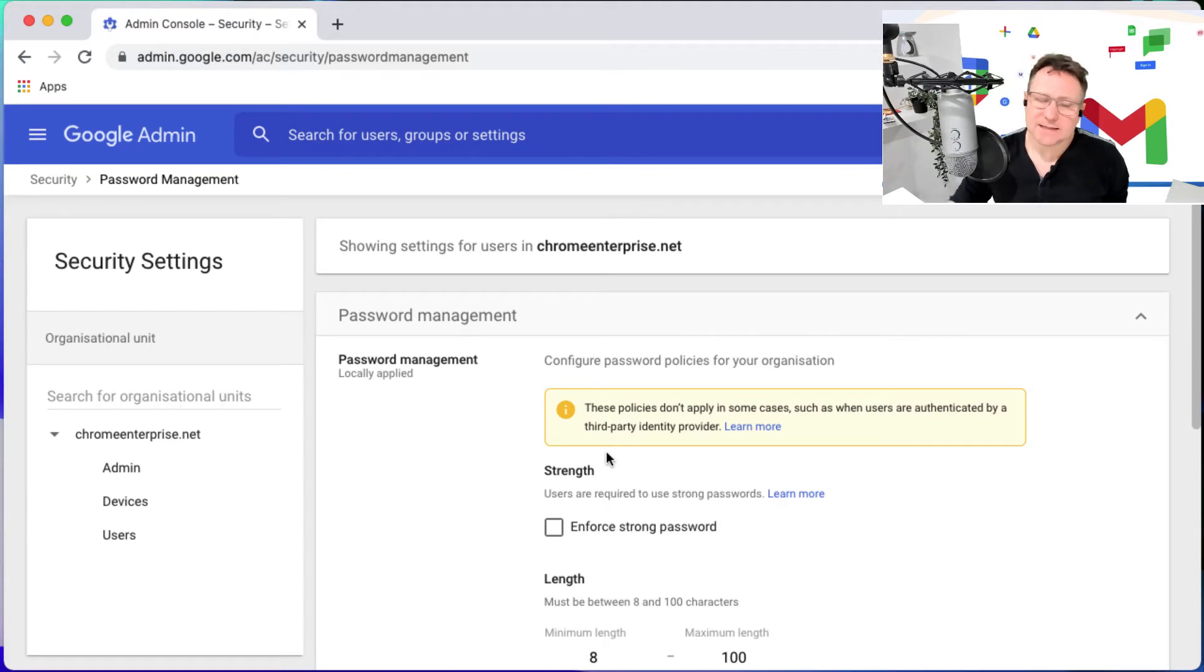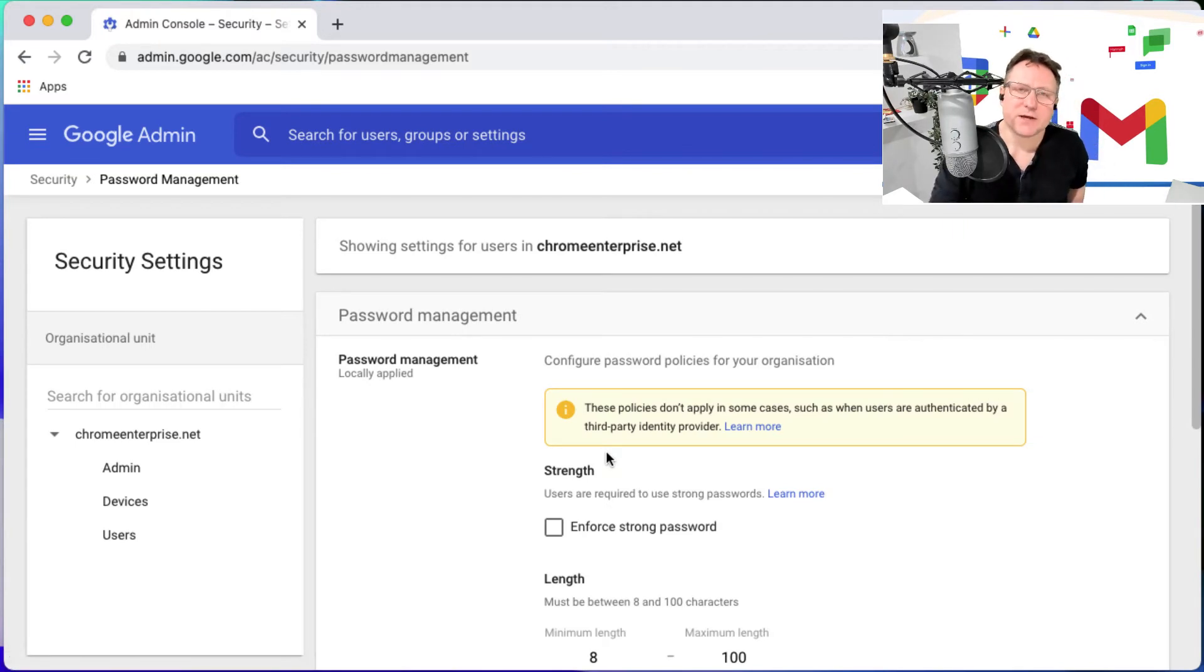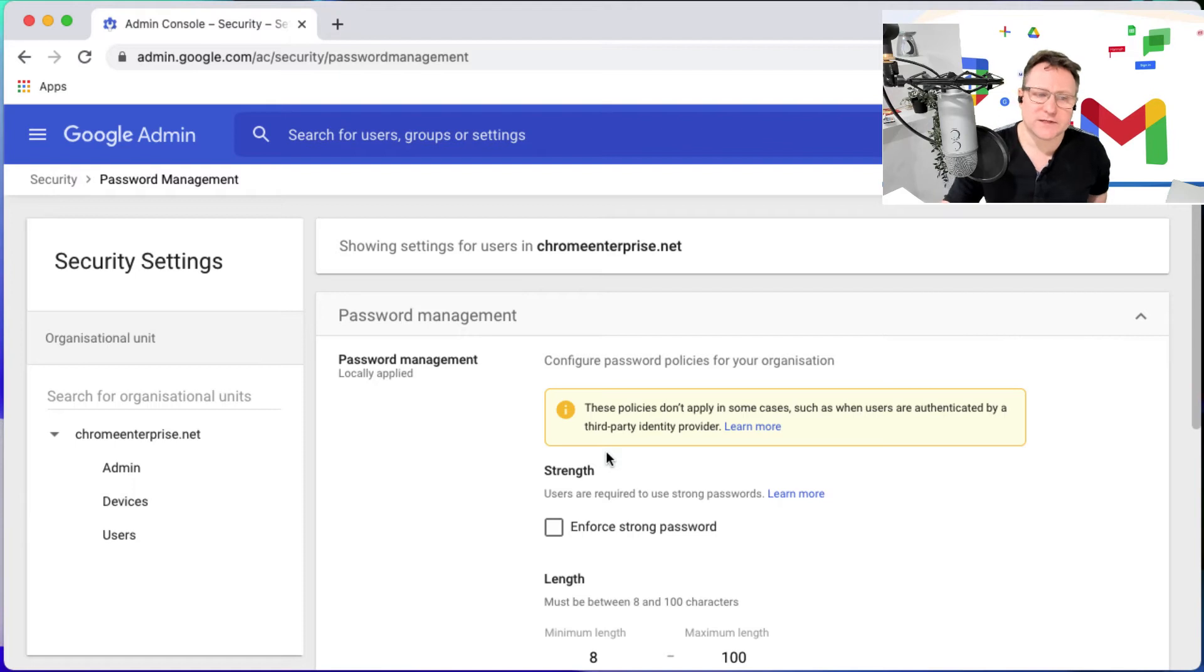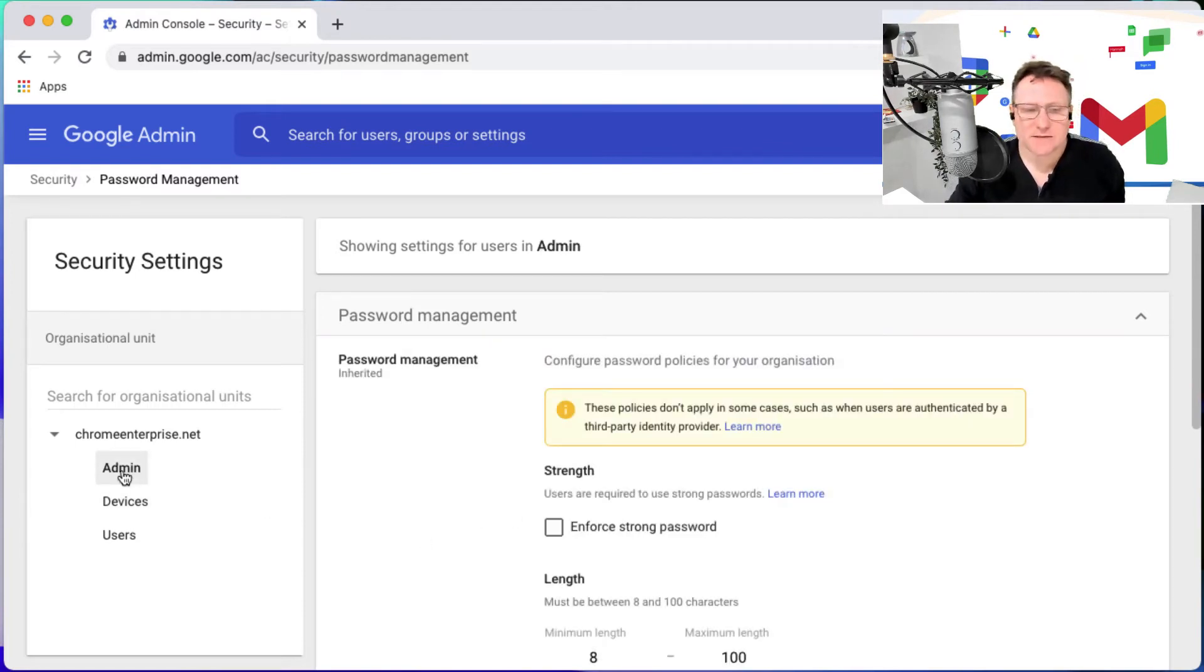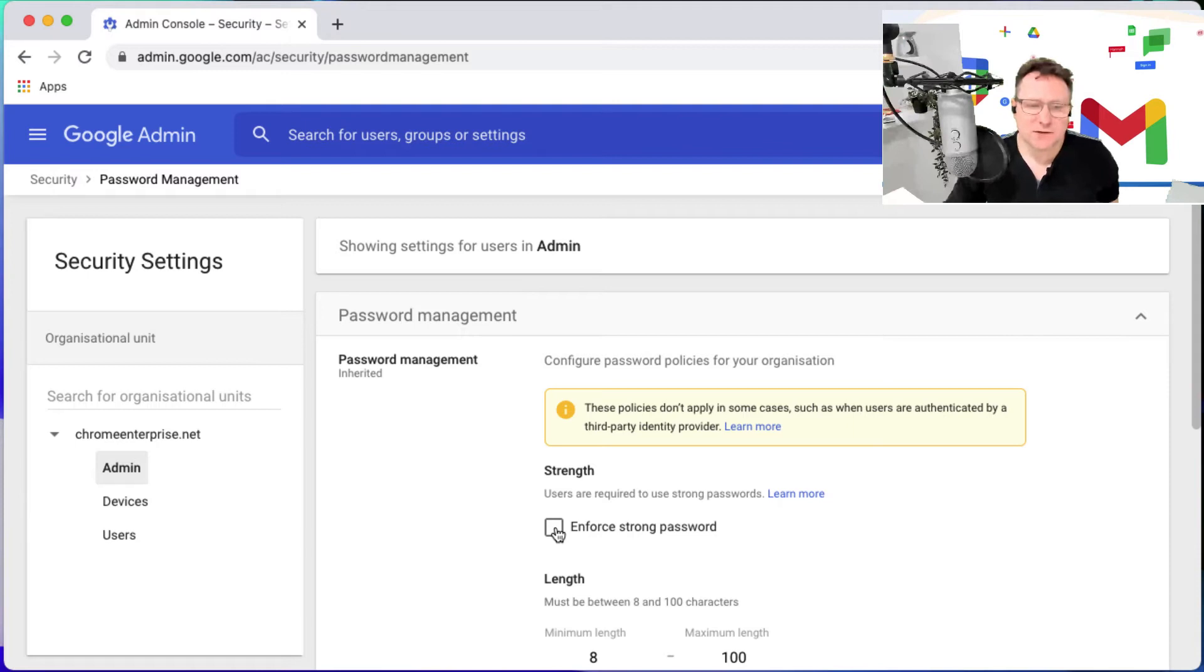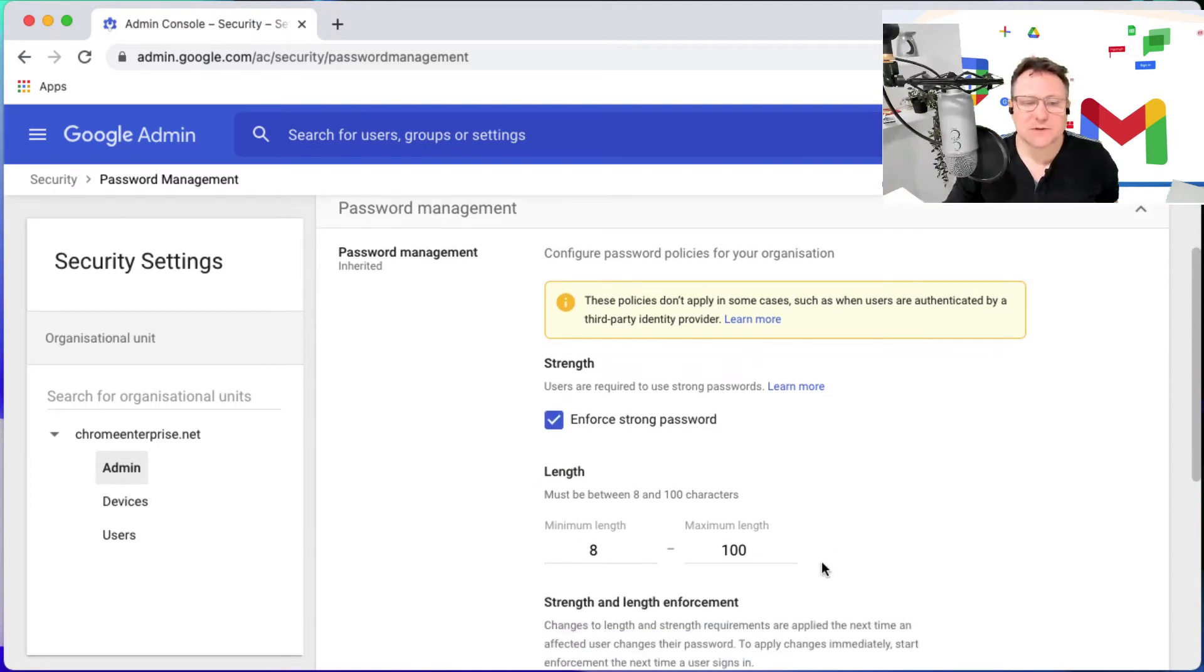Within here I can set different password management rules for the different organizational units. I could choose for admins and for admins I could enforce a strong password.